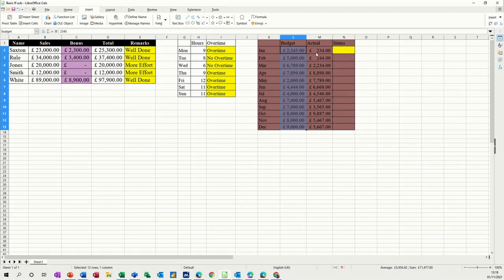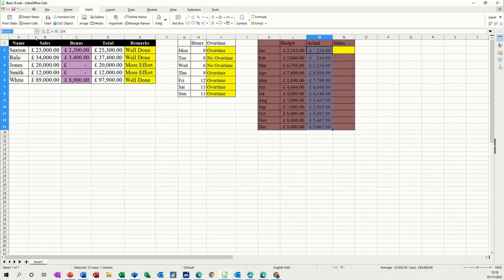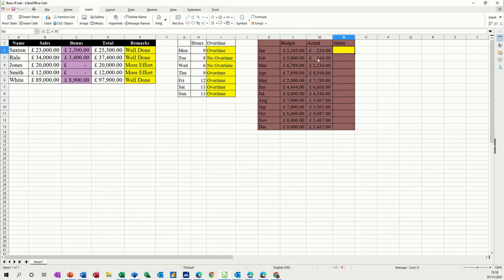And then this is going to be actual. Actual. Enter. Now I can use those words to refer to these two lists.